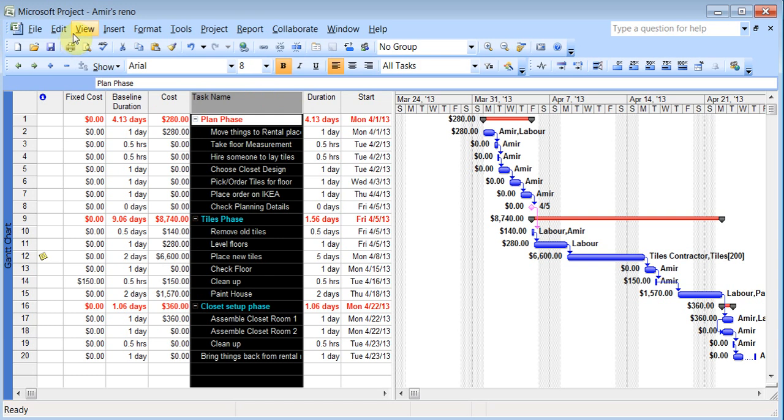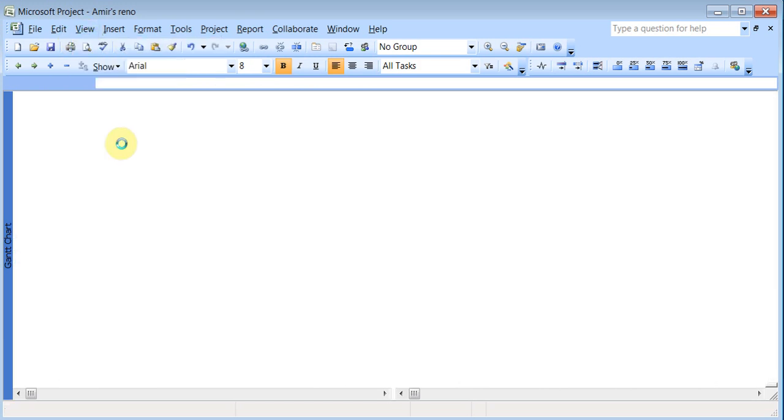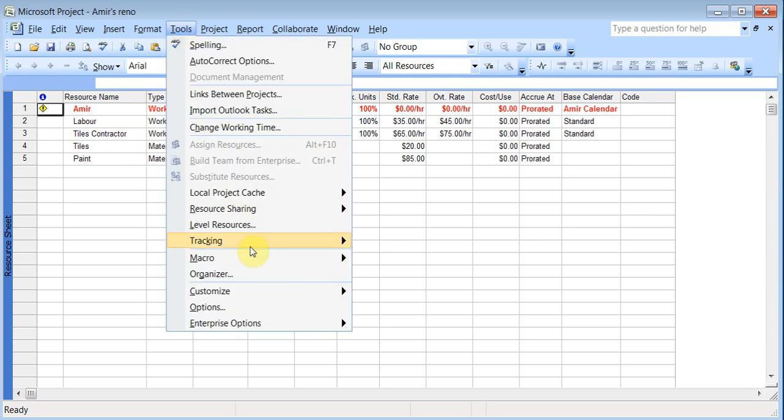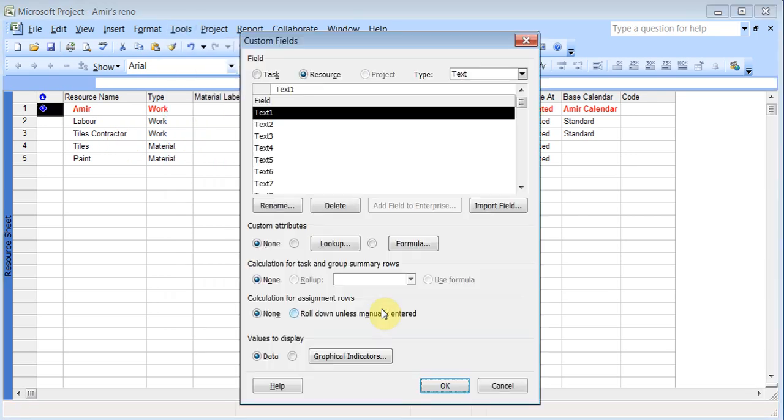Now I'll go to view resource sheet. And I'll do one up here for a cost. Say for example I wanted to figure out that OK, I need to pay 13% taxed on my cost. For example on all my cost. So I can create a new field for that. So I can go to tools, customize fields.